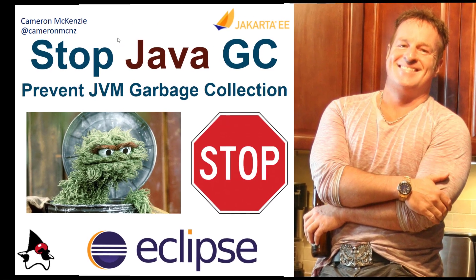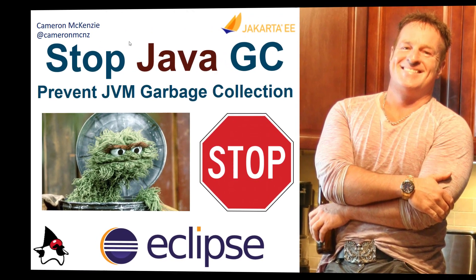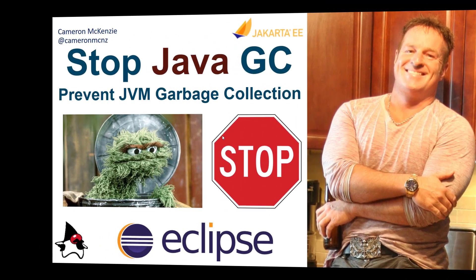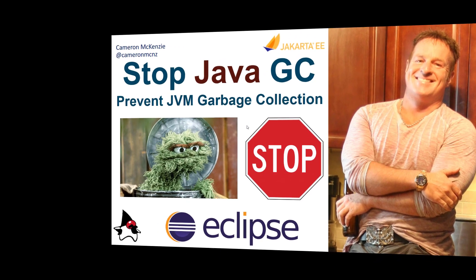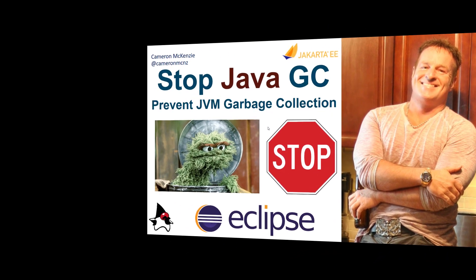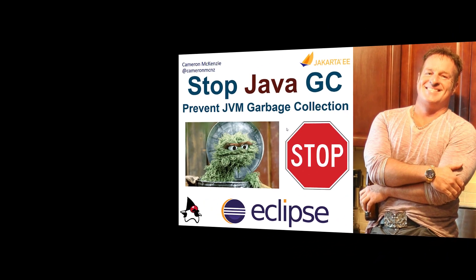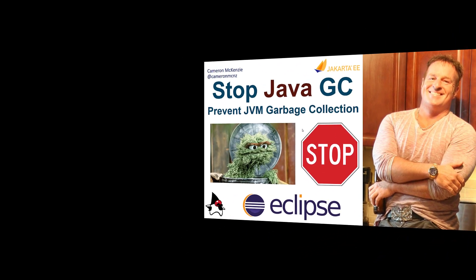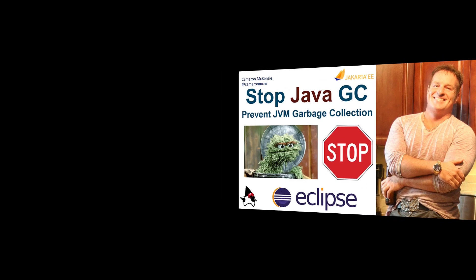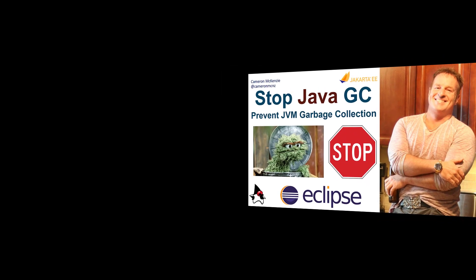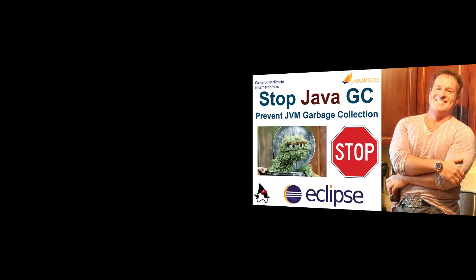I'm Cameron McKenzie at CameronMCNZ on Twitter and I want to talk to you about garbage collection and specifically what you can do to stop garbage collection or at the very least, turn garbage collection off.